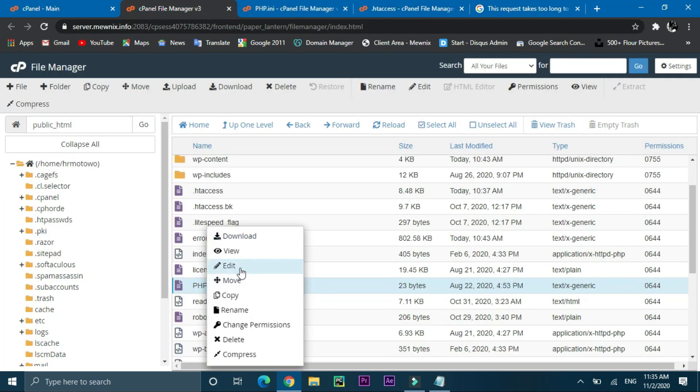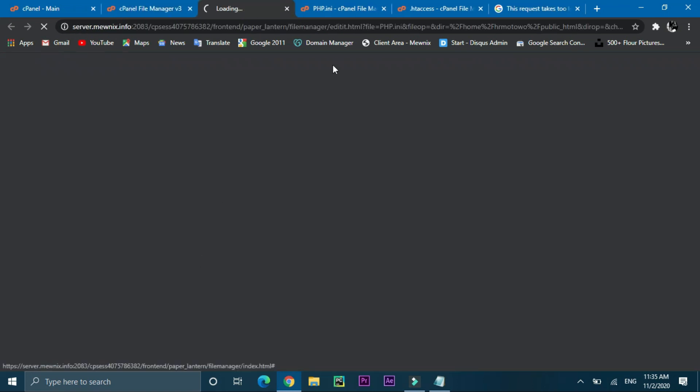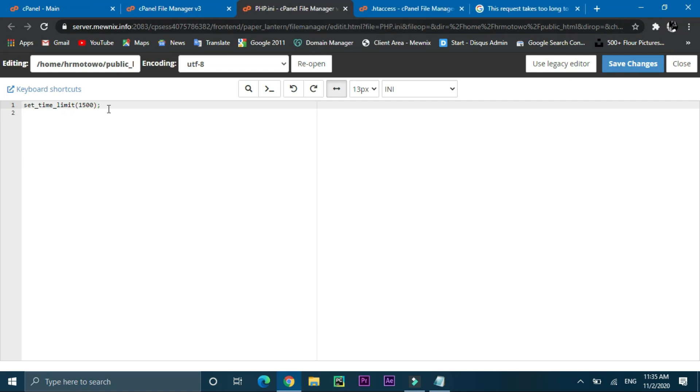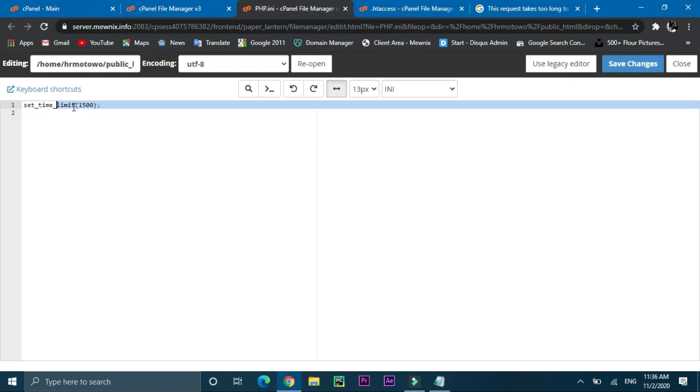Now go and edit the file php.ini in the same folder public_html. Just paste this single line of code in php.ini and click on save changes.